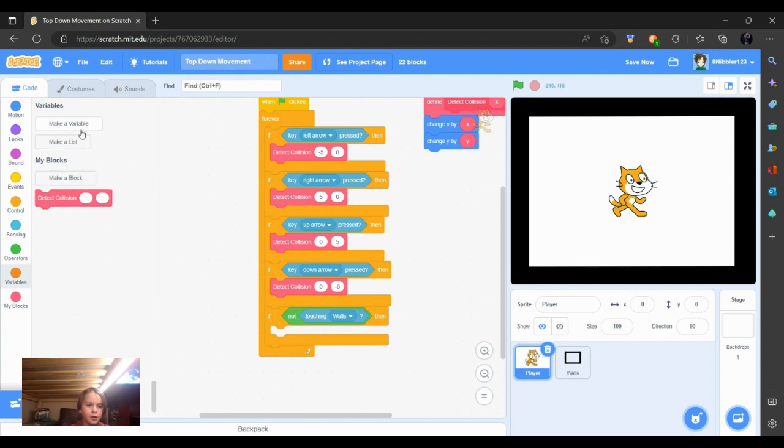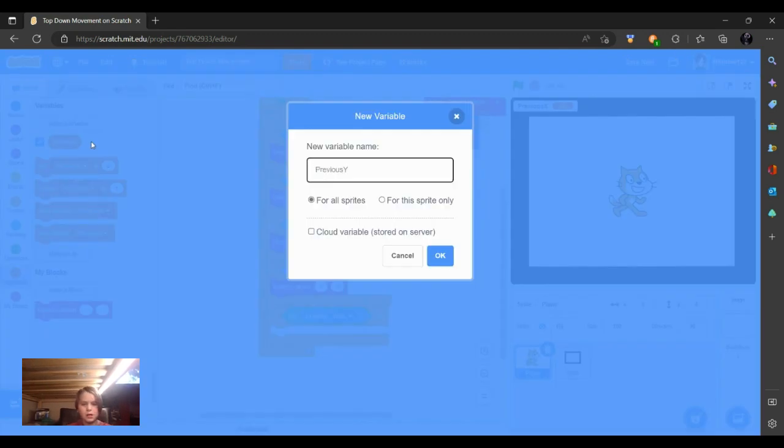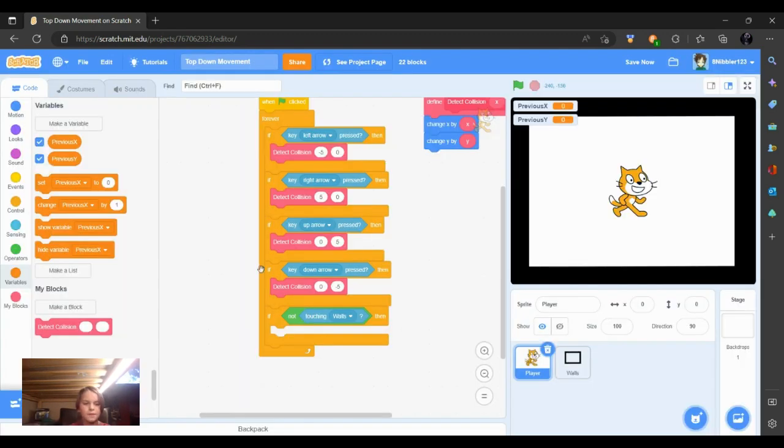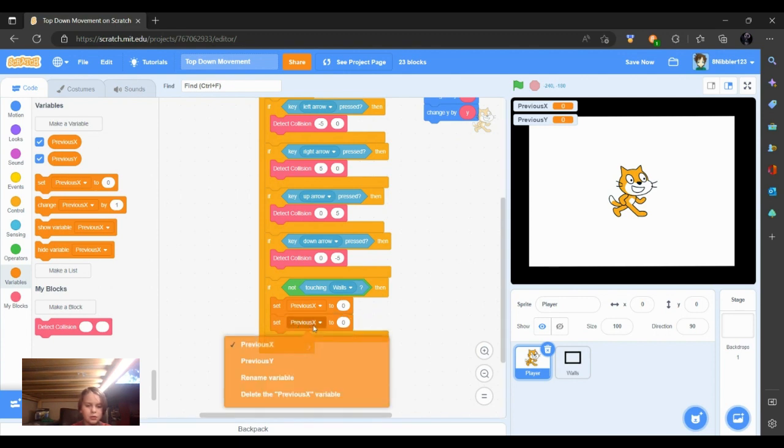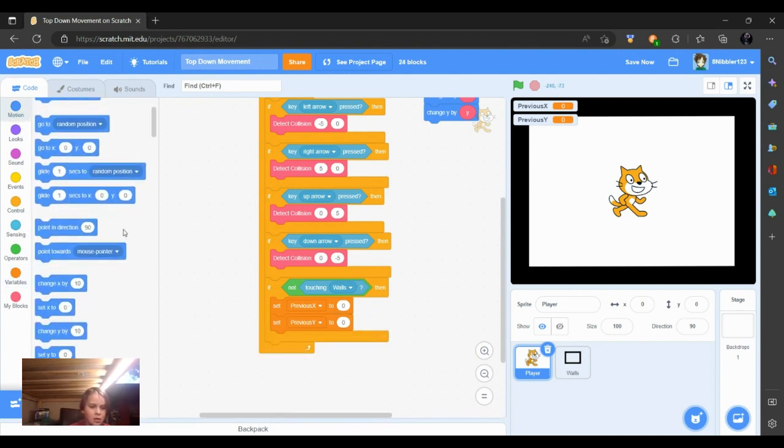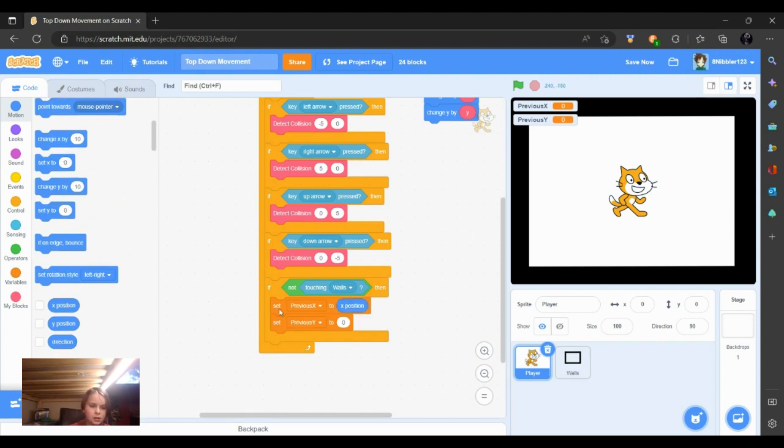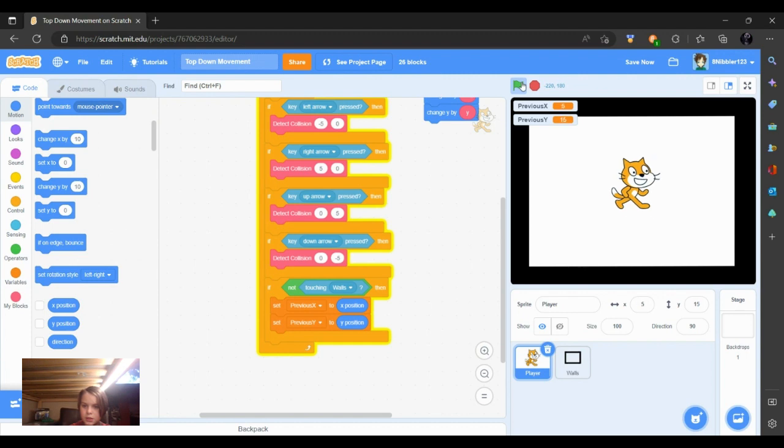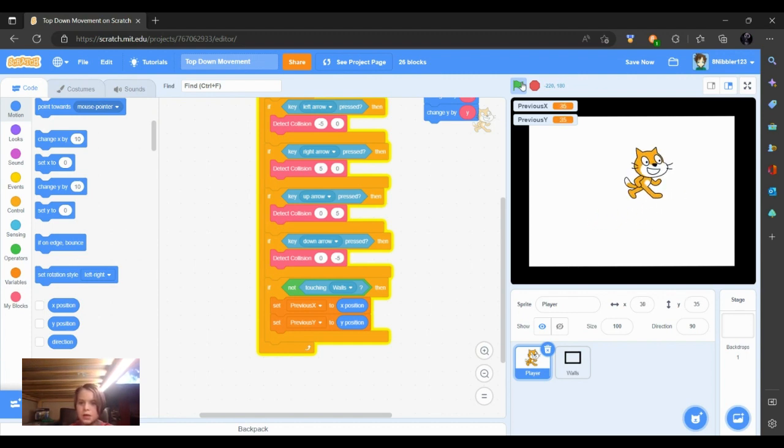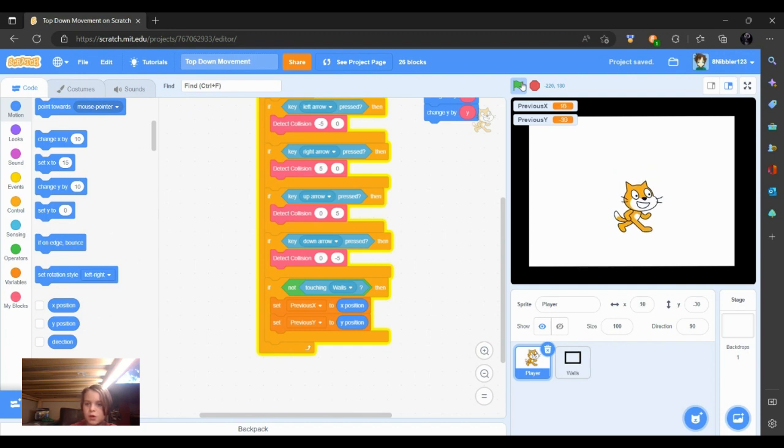Then we're going to make two variables, previous x for all sprites and previous y for all sprites. So I'm going to put set previous x and previous y to the x position provided for us. So we'll put the x position in the previous x, and then put the y position in the previous y. So if we're not touching the walls, then now we have our movements and the previous y and the previous x depending on our movements or where we are on the screen.